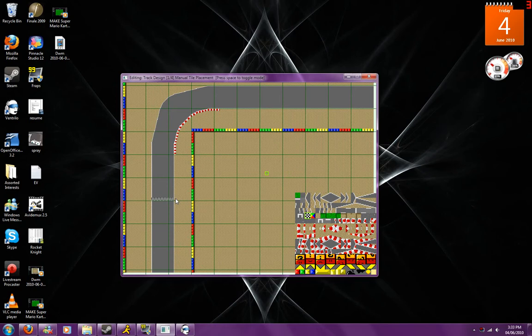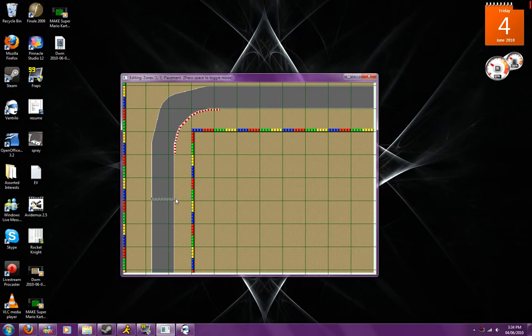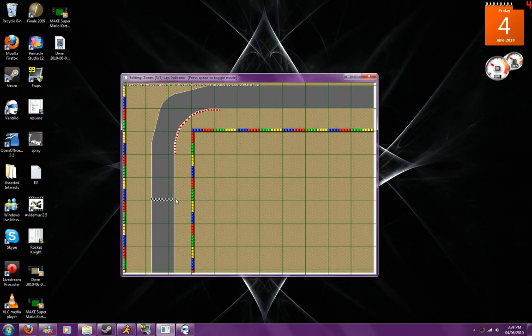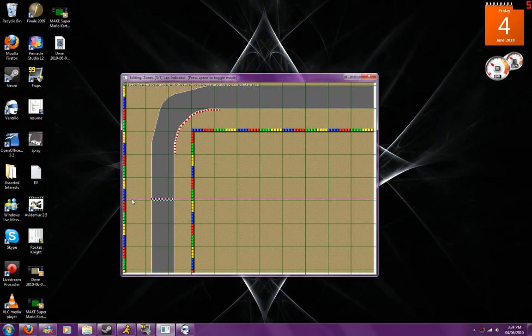So what we're going to do now is we're going to press F3 and we're going to quickly go to the lap indicator option. Now in the lap indicator option we are going to hold down F and we're going to put this purple line in the very middle of the finish line.